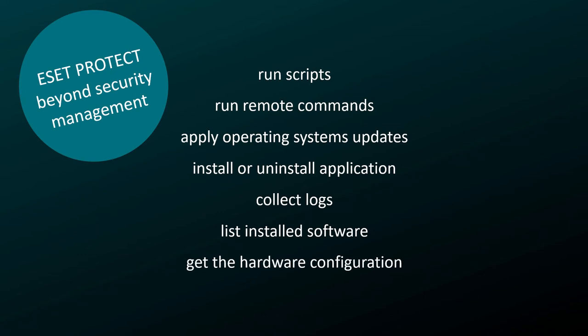The following examples demonstrate the capabilities of ESET PROTECT in advanced management on the client computers of your customers.